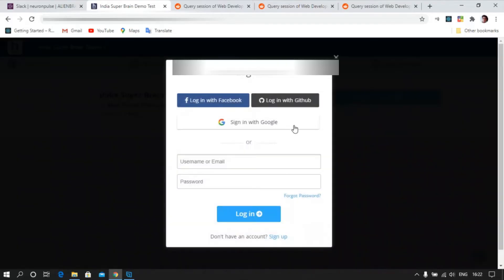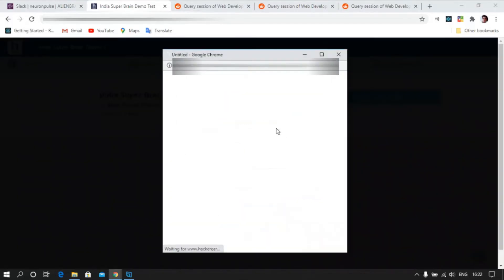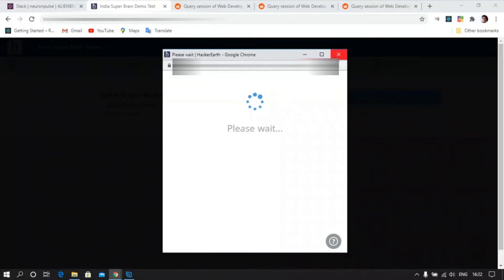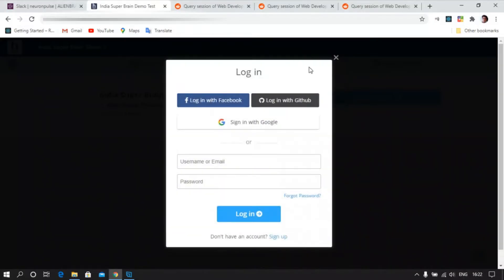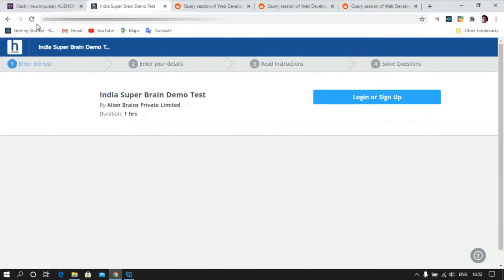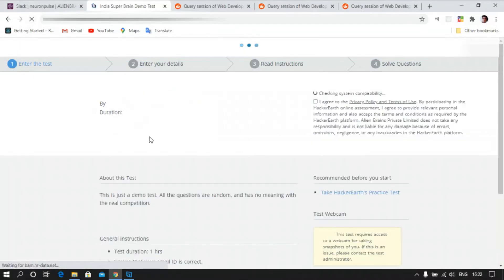You will get the link and click and login with your preferred assessment. Once you are logged in, let's just refresh it.